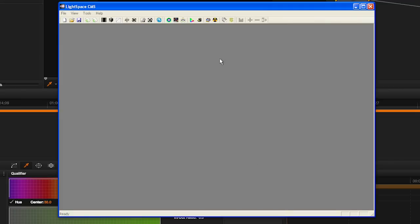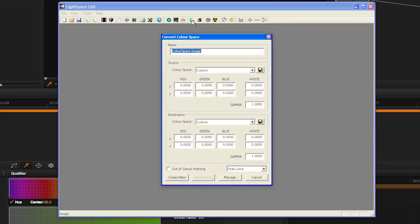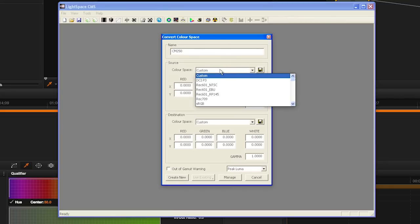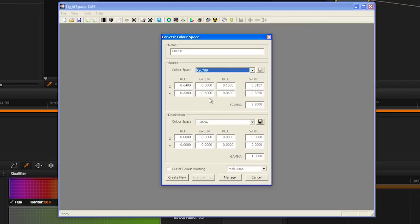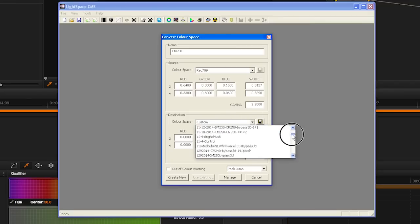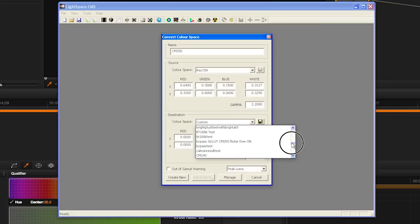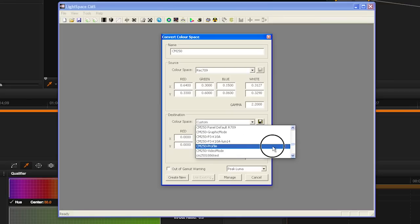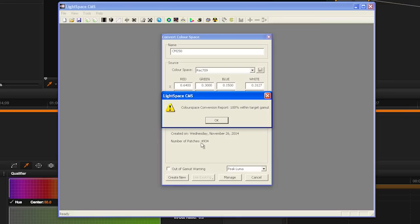When your profile is complete, select the Convert Color Space icon and type in your monitor model and name in the first field. Then, in the Source dialog, select the target space you would like to work within, like Rec. 709. And in the Destination dialog, select your Display Profile from Step 11. Then, click Create New.